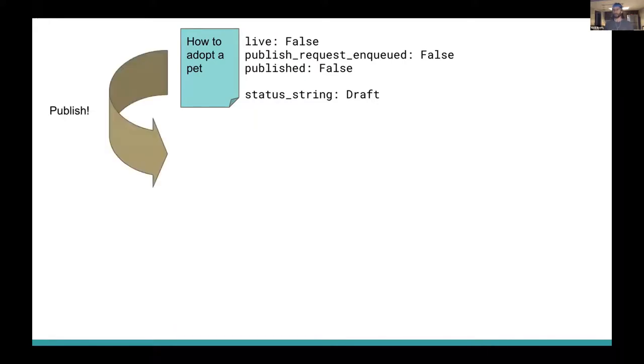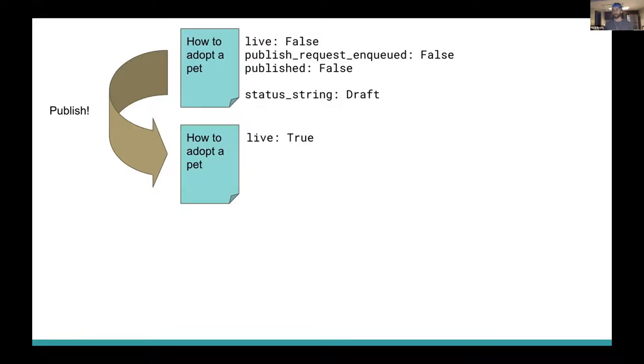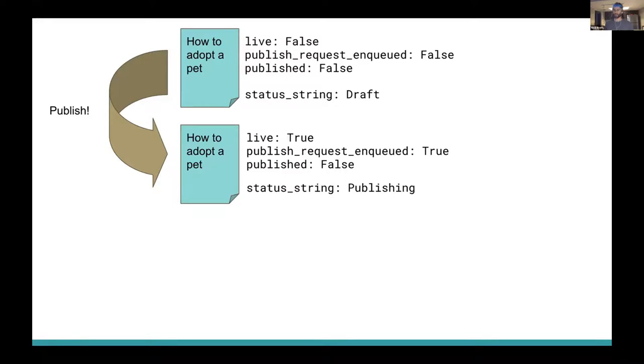So now let's publish our page. When an author clicks to publish, what should happen to that page on the back end? Well, Wagtail Core's publish logic is going to set this page to live for us. And my custom signal that we saw earlier set publish_request_enqueued to true. But it's still not published yet because the build process hasn't finished. And we want our status string to read publishing.